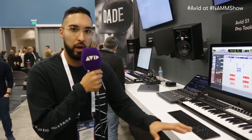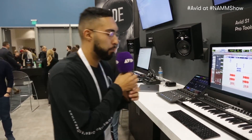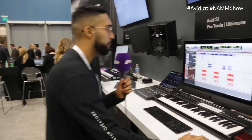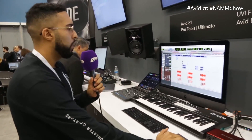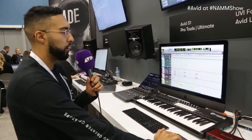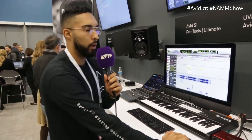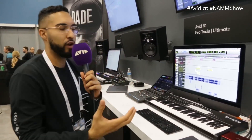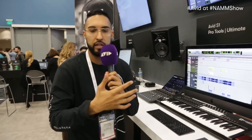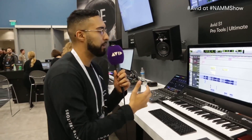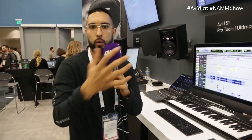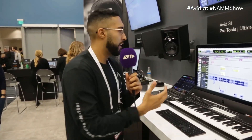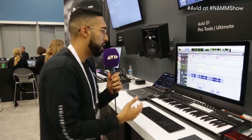I'll be starting off with showing my project over here. This is what it would look like in a normal Pro Tools session — if you have loads of tracks it looks very unorganized and there's not really a way that you can organize it.